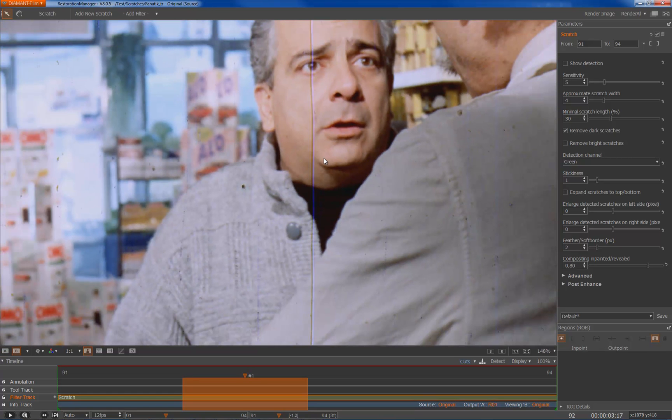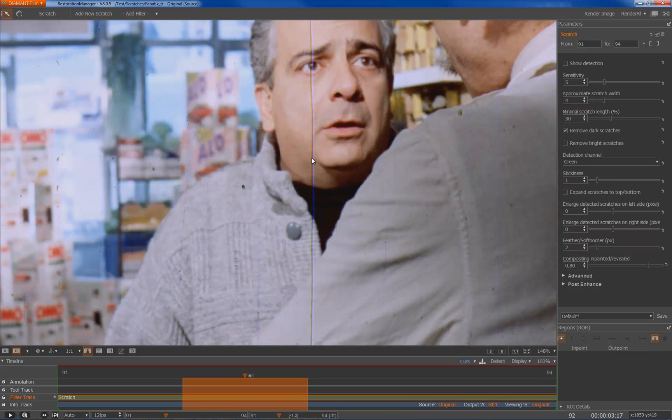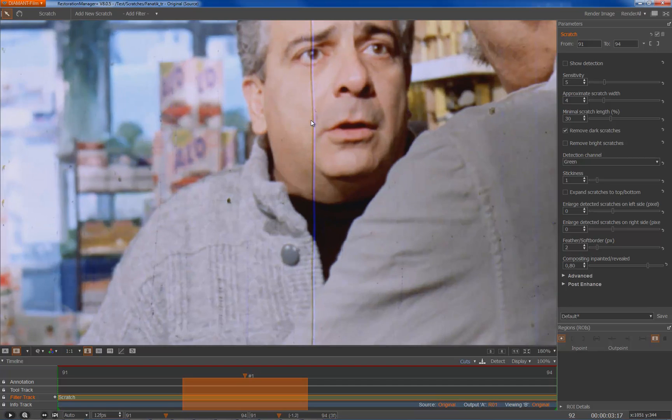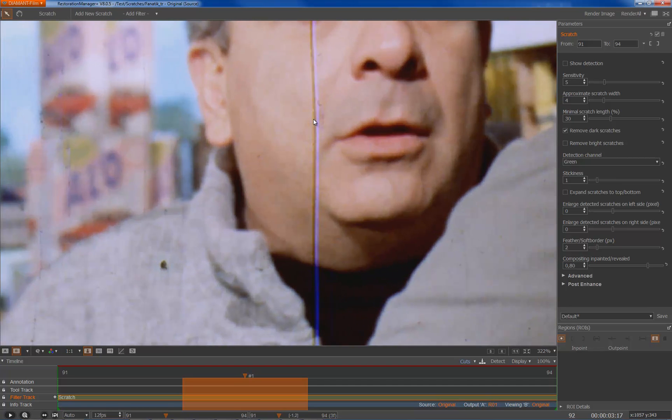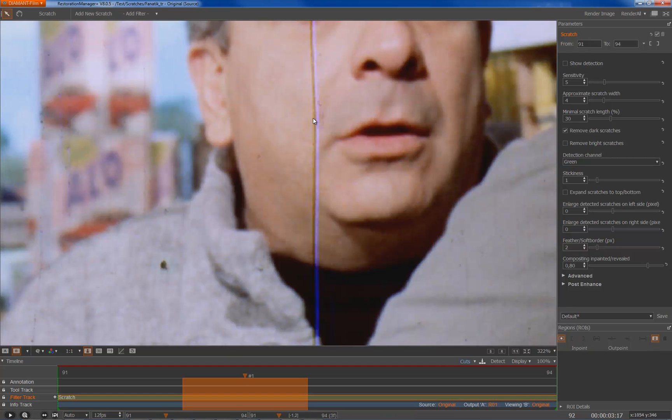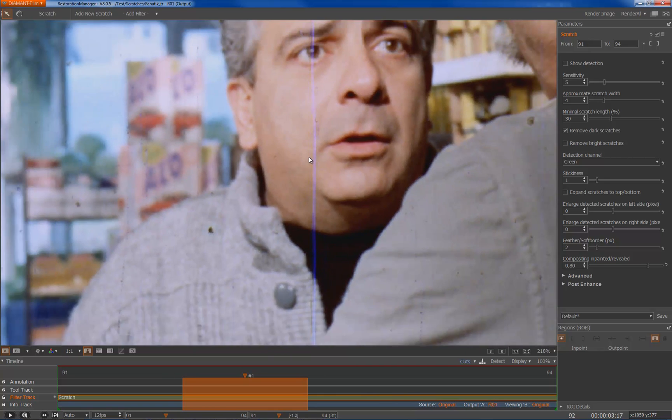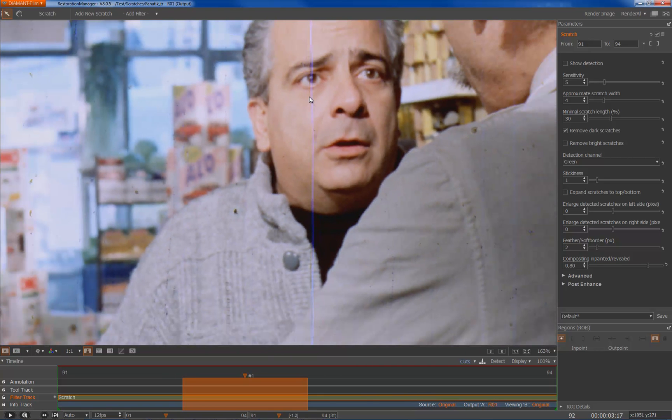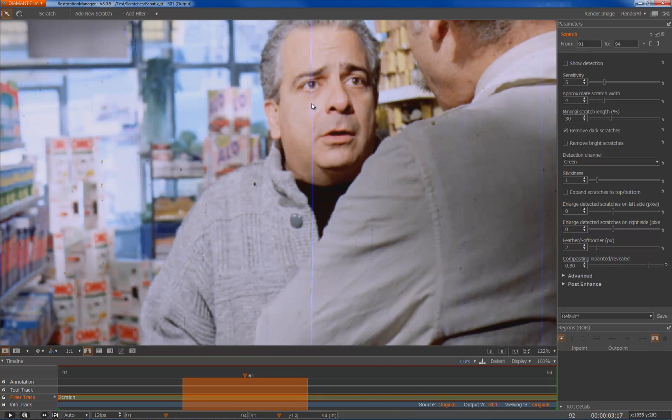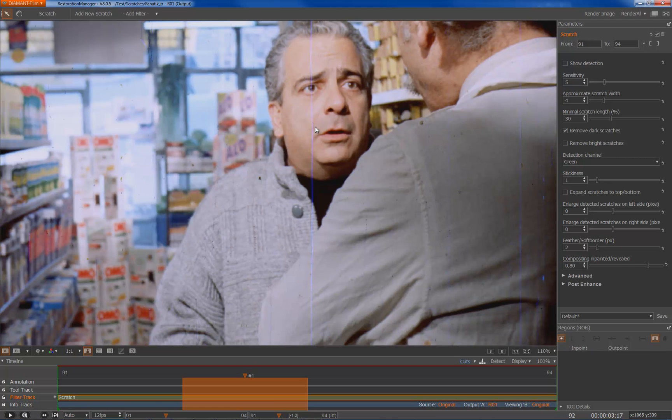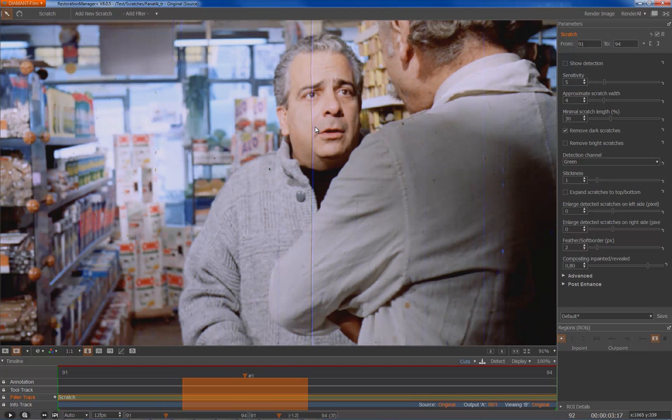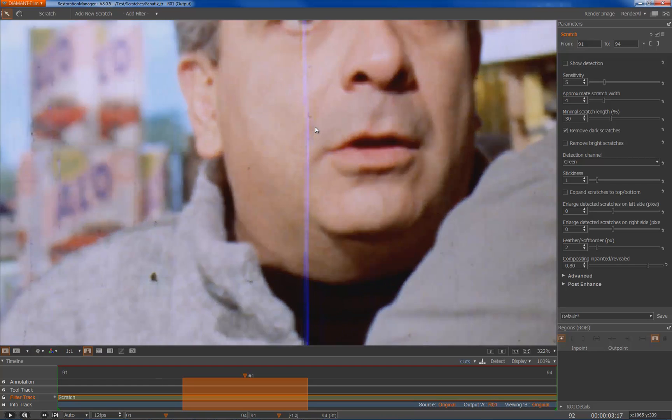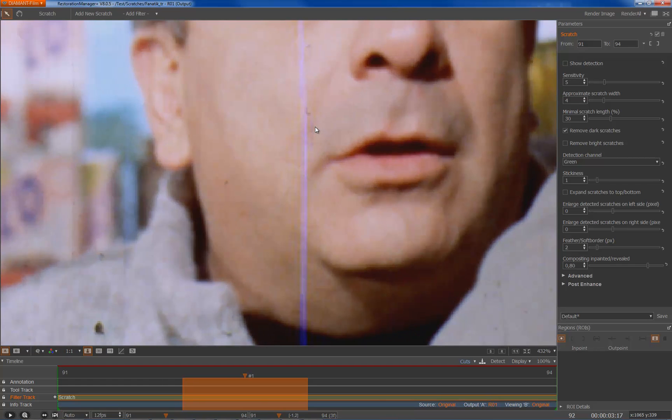I can do before-after toggling and I see that the black scratch is kind of okay right now. Sometimes the scratch is not always the same thickness so sometimes some leftovers remain on each side. I could go with the enlarge scratch on left or right side to enlarge the detection mask but in this case I want to keep it as small as possible.